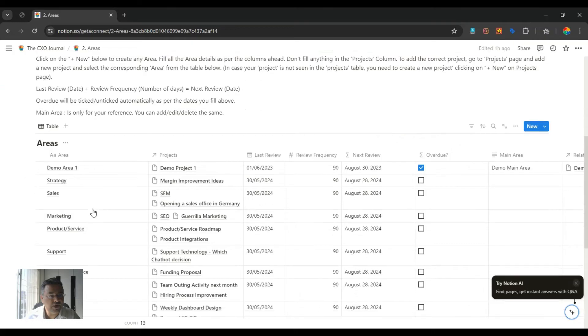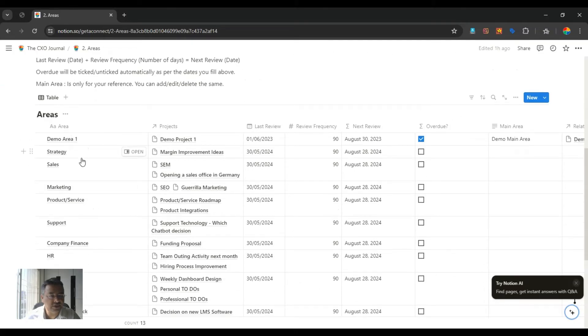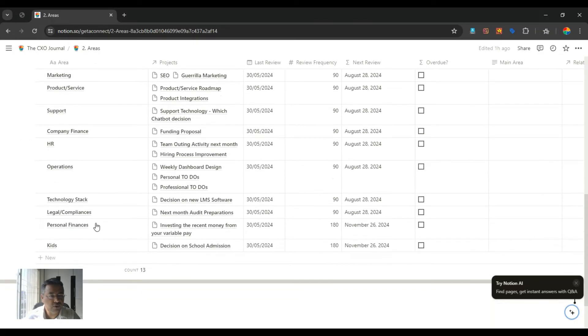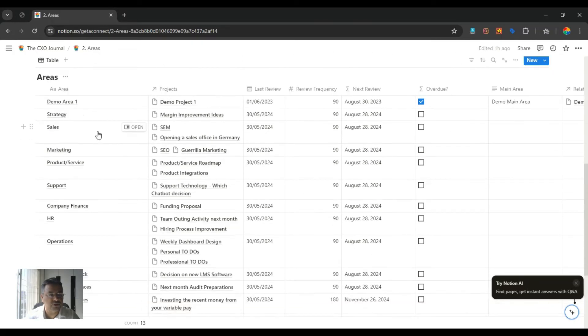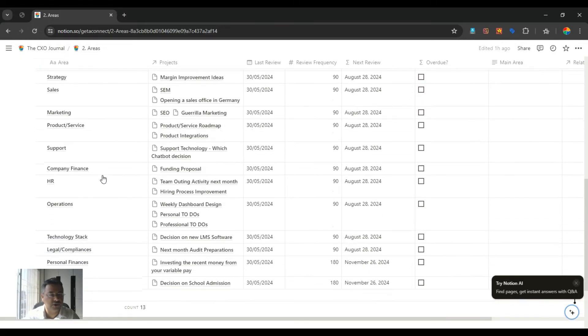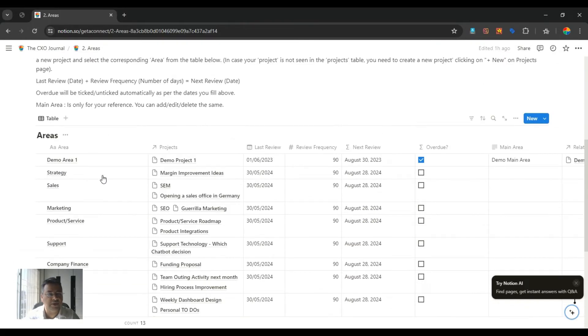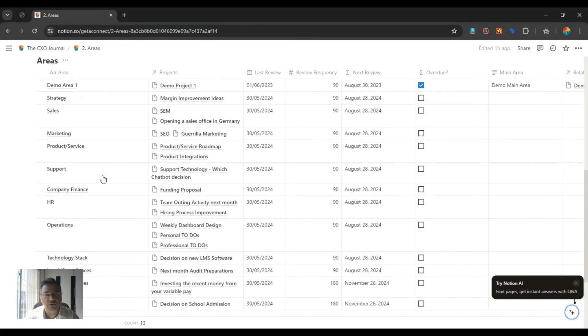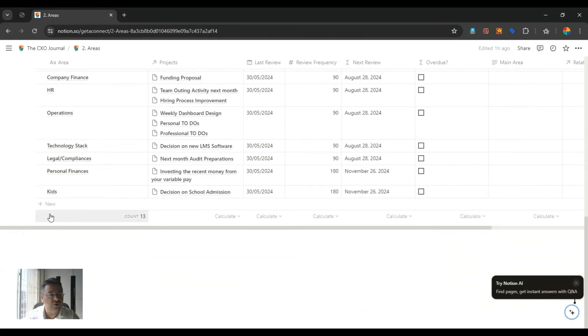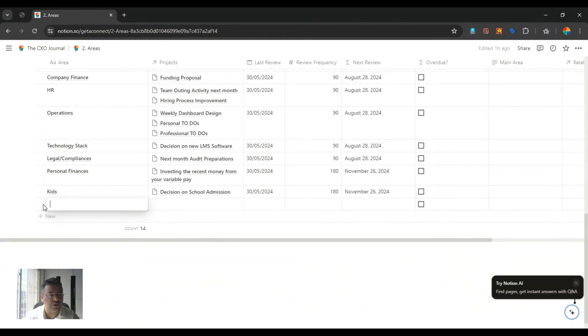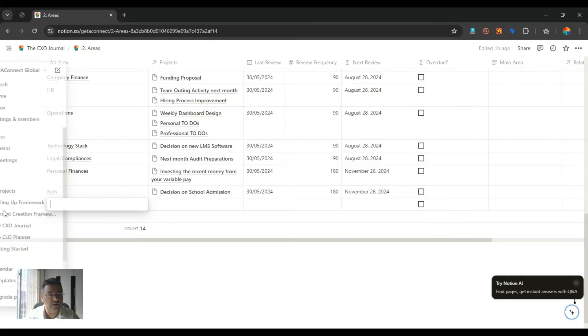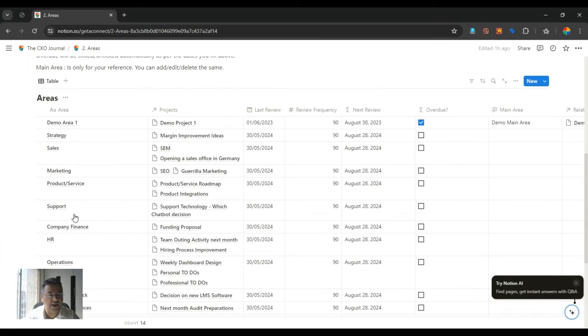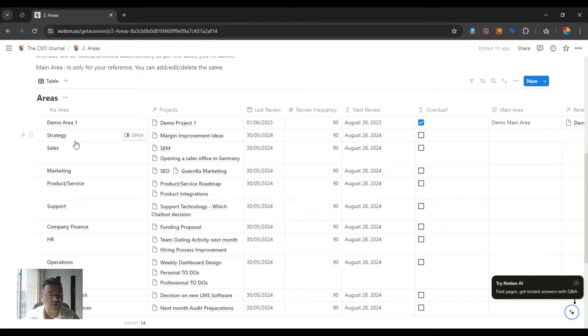We have created standard areas here for you, which a normal CXO comes across. This is a ready-made template for you. You can start using as-is, but feel free to add your new areas, your new projects by clicking on the new tab here. I'll give you a demo of how it really works, but before I actually tell you, I will explain to you what are these areas in a nutshell.